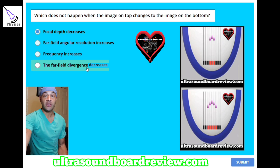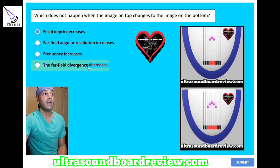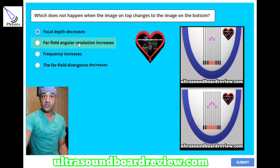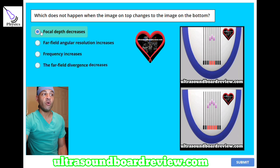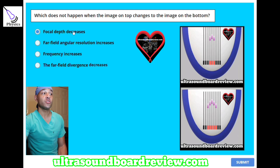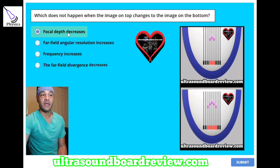Thus increasing our lateral resolution in the far field. Our frequency increases — this will increase our angular resolution, our lateral resolution, our transverse resolution, and our azimuthal resolution. But our focal depth will not decrease, because we're using a larger crystal, so actually our focal depth will increase. So this is the correct answer, meaning that focal depth decreasing will not happen when going from this image to this image.